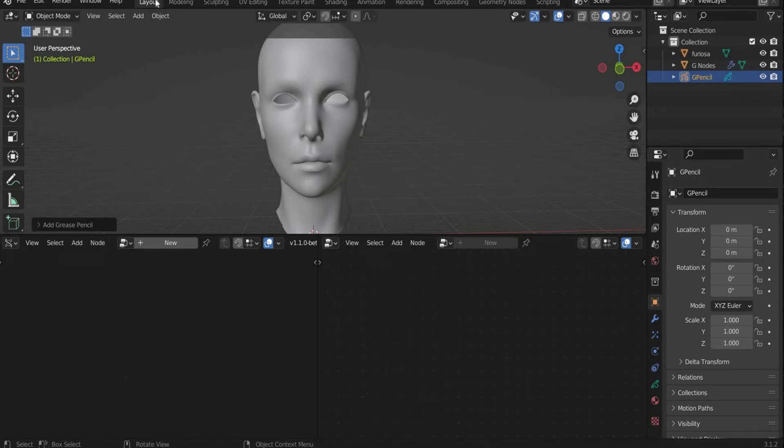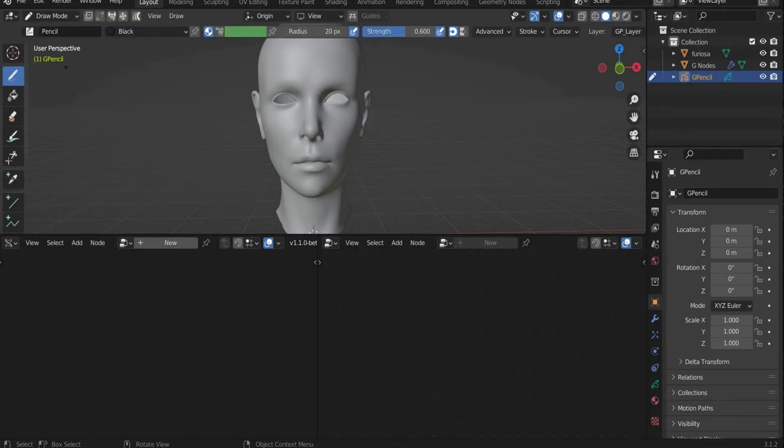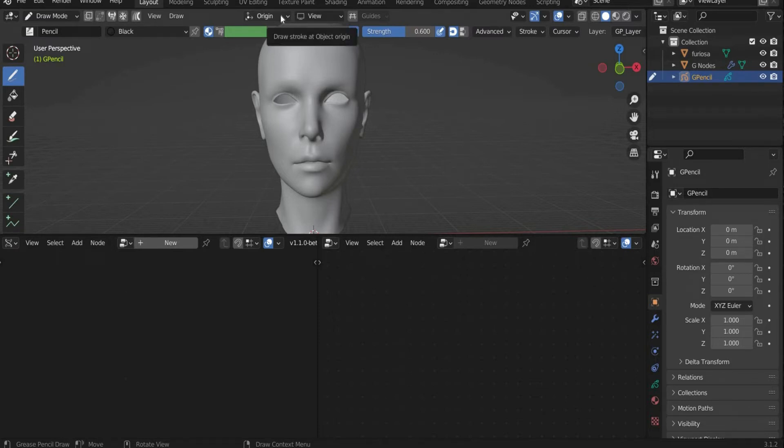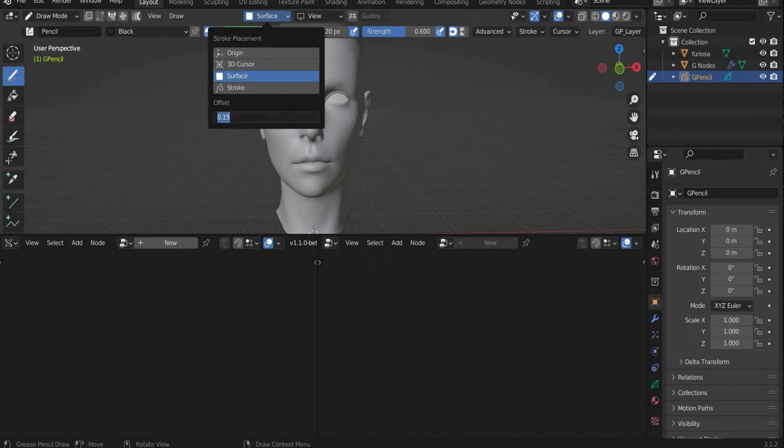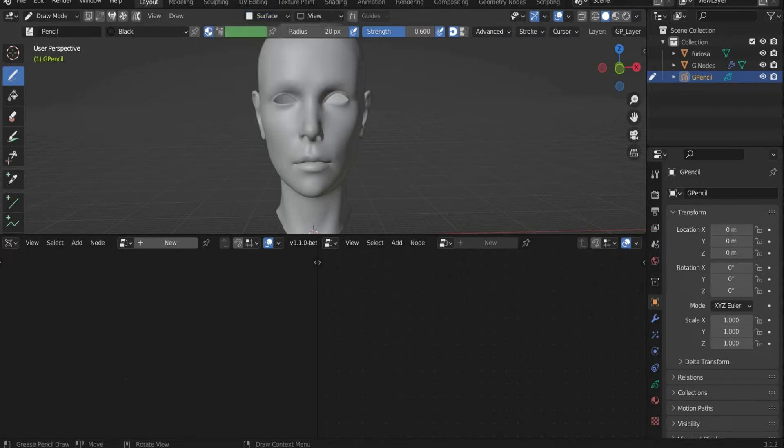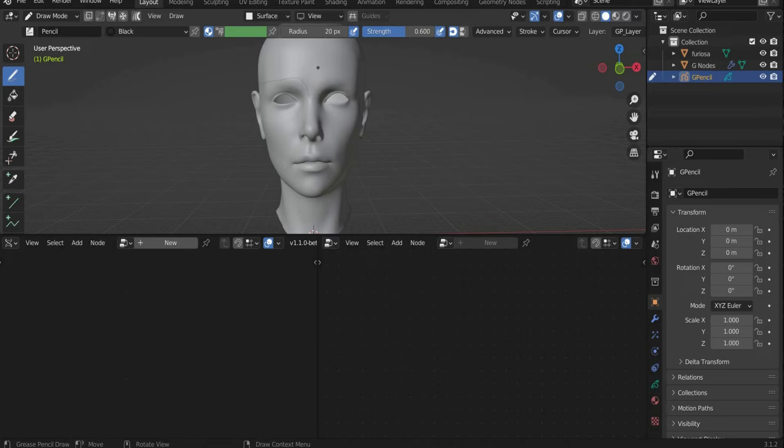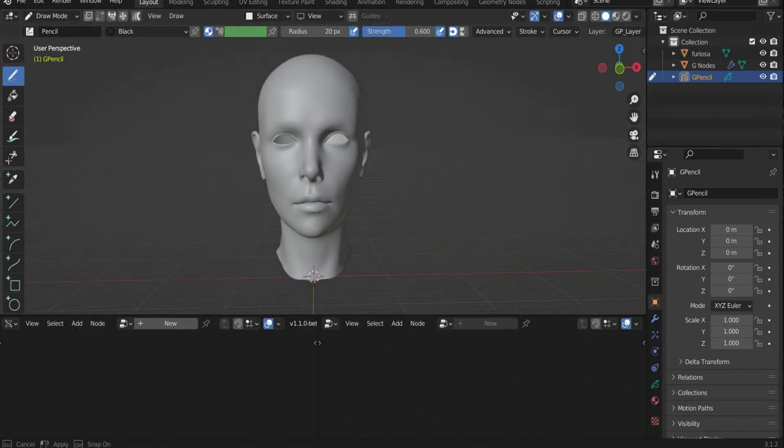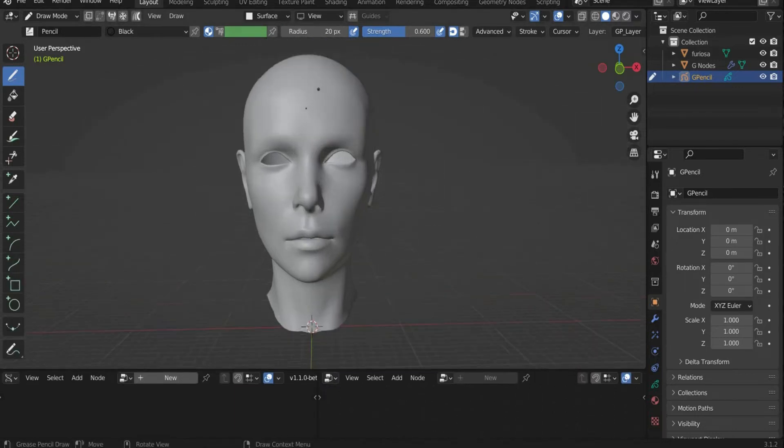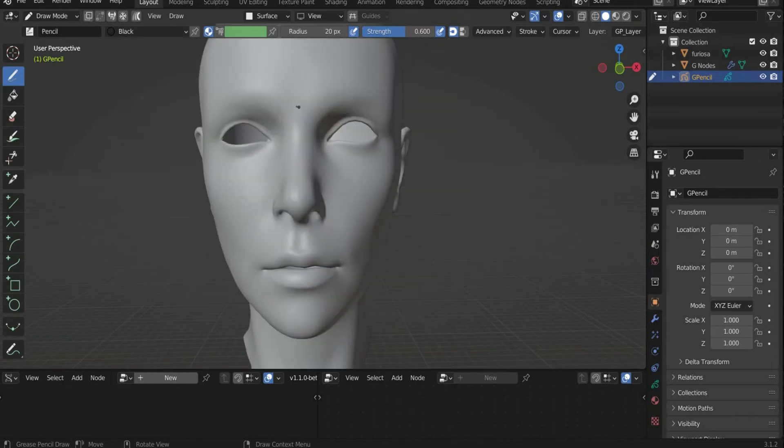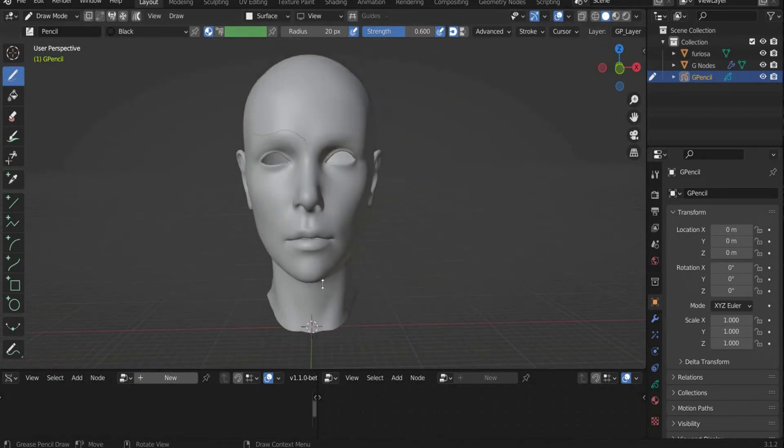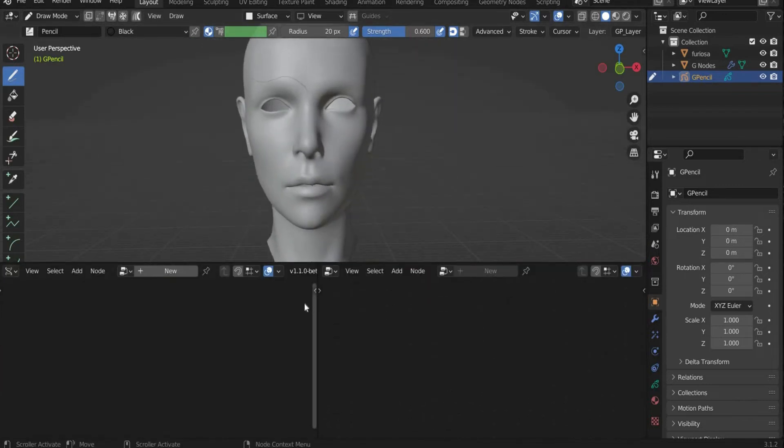Go to Draw Mode in the upper left corner. So that we can draw on the object, we have to select Surface in the upper center of the bar and set the offset to 0.005. The value indicates how much distance should be between the object and the drawn line. It differs depending on the object size. Draw something on the head to see the further workflow.